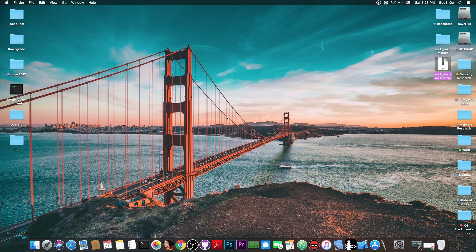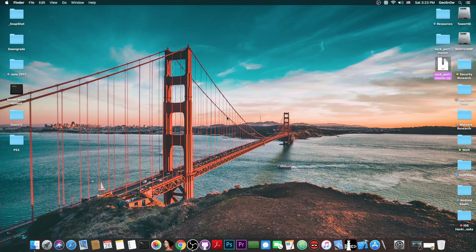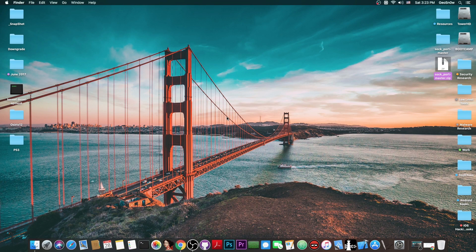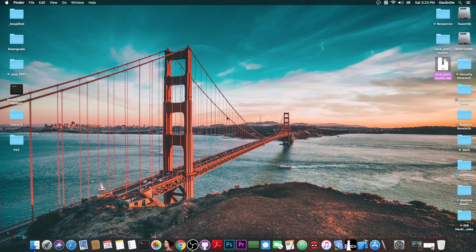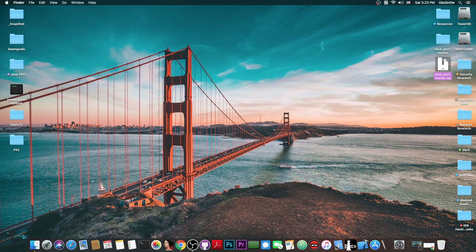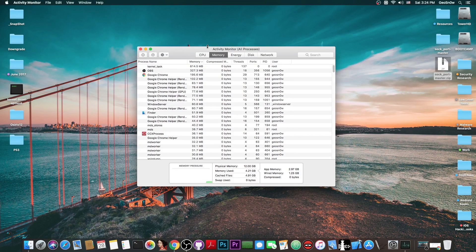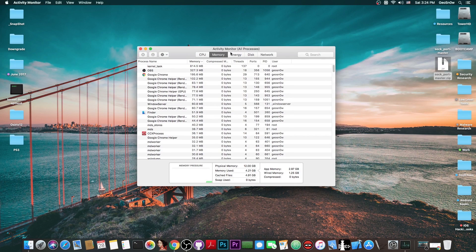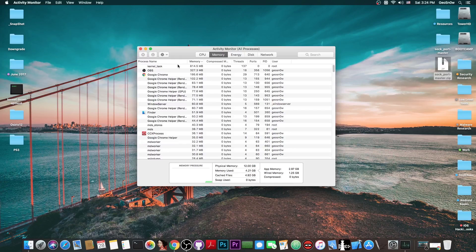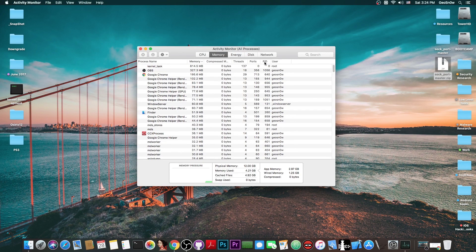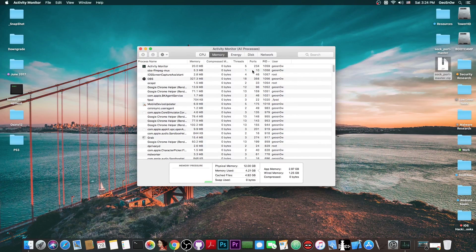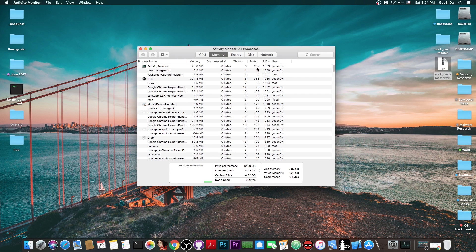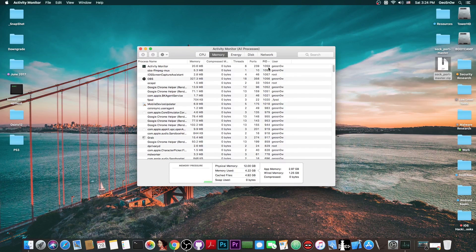Now TFP0 stands for kernel taskport or task for PID0 and PID0 is basically the kernel. On Unix like systems everything has a PID. Now if you go ahead in here on your activity monitor on your Mac you can see that every single process on the system has a PID.